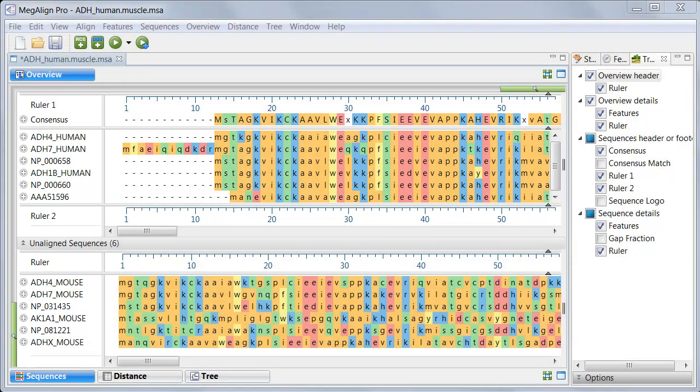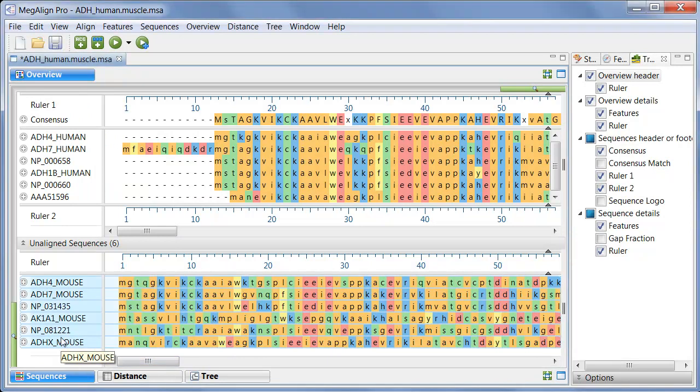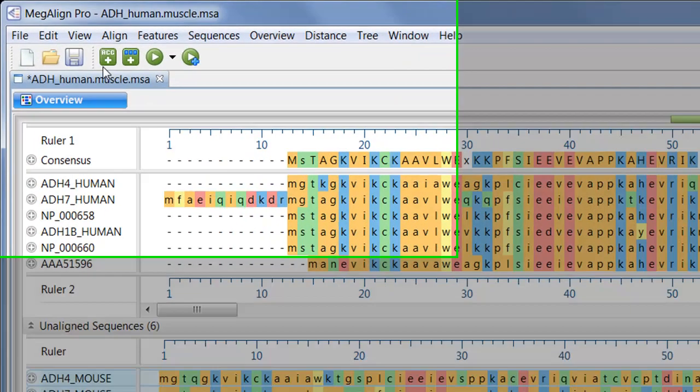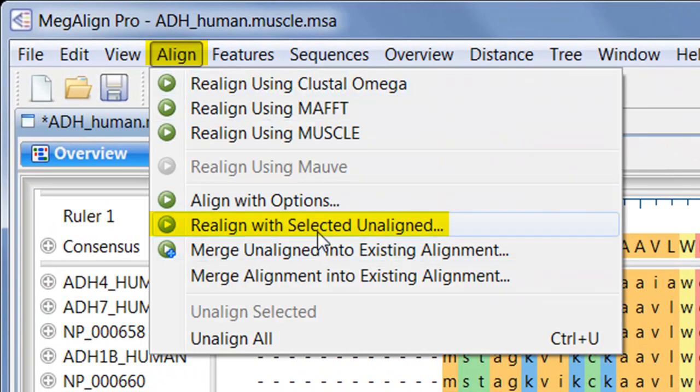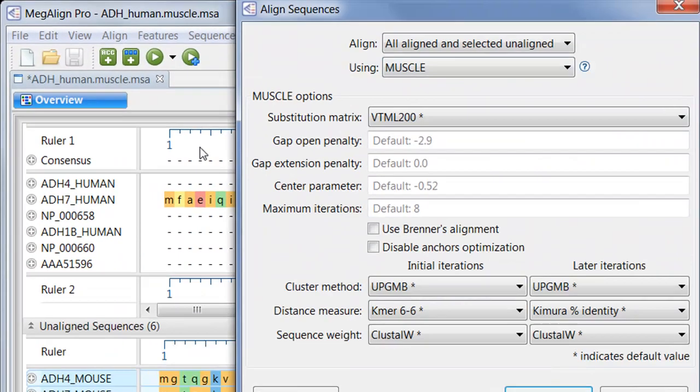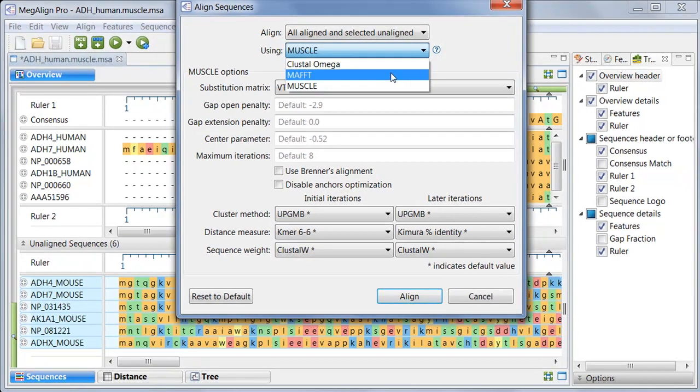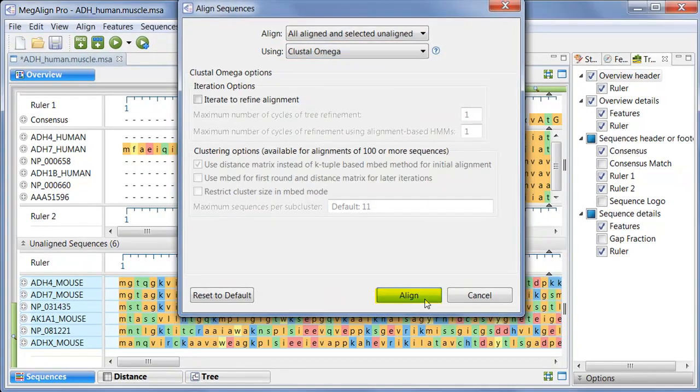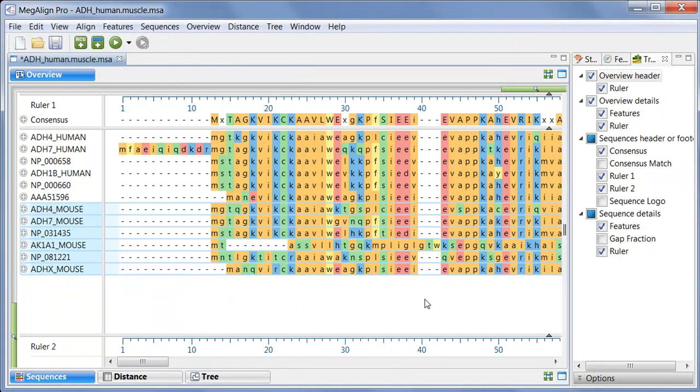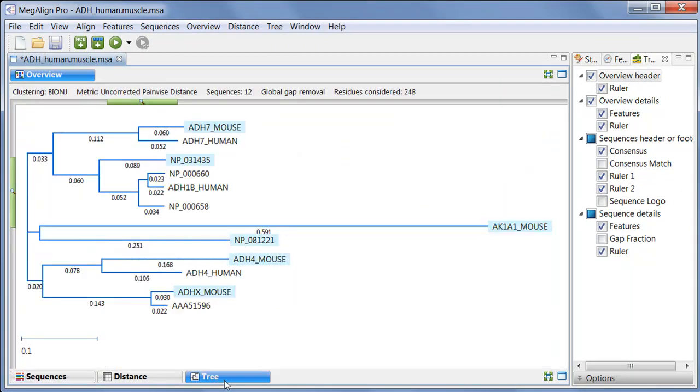As before, I'll select all of the unaligned sequences. Next, I'll choose Align, Realign with Selected Unaligned. I'll choose Clustal Omega, and click the Align button. And here is the phylogenetic tree for the realignment. Since the mouse sequences were selected just before performing the realignment, they are still shown with light blue highlighting. This provides an easy way to differentiate them from the original human assembly sequences.